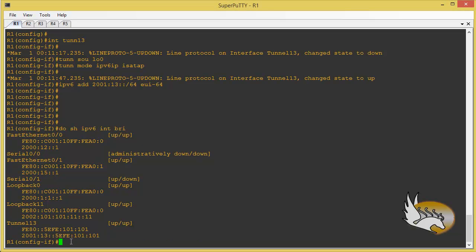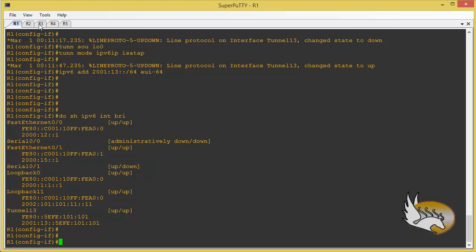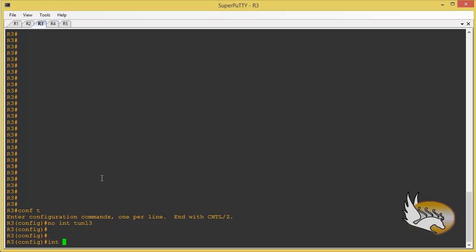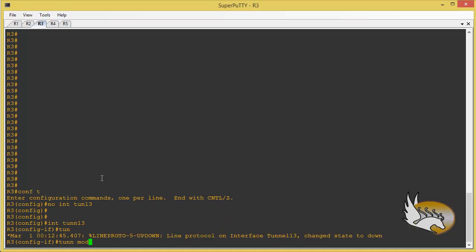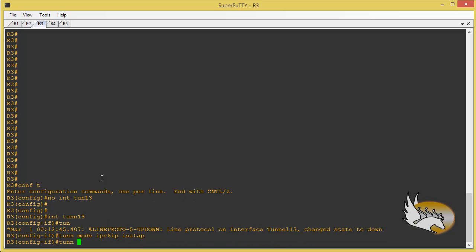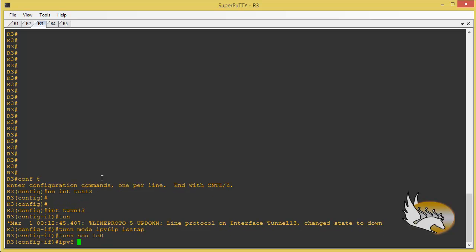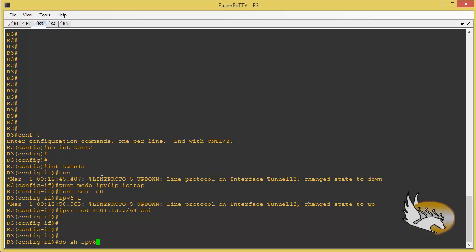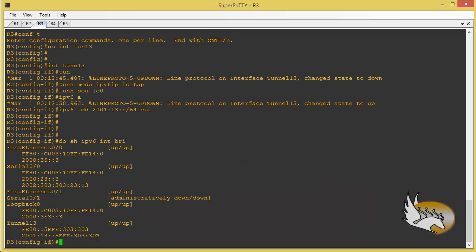Now I go to Router 3, enter configuration mode, and remove interface tunnel 13. I recreate tunnel 13 with tunnel mode IPv6 IP ISATAP, set the tunnel source to loopback 0, and assign the IPv6 prefix 2001:13::/64 using EUI-64. Running 'show ipv6 interfaces' confirms the IPv6 address. Because this is an ISATAP tunnel, it automatically knows the IPv4 address of the other side.